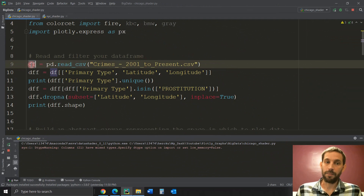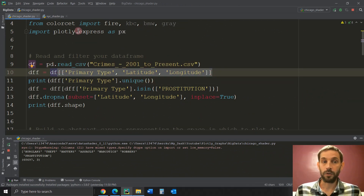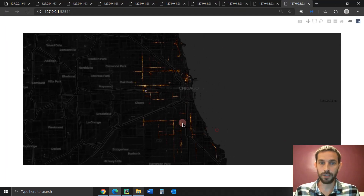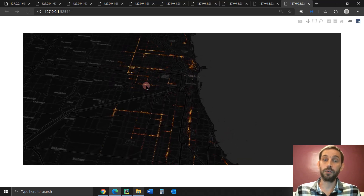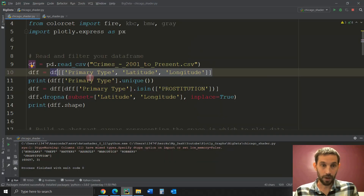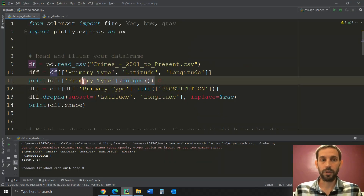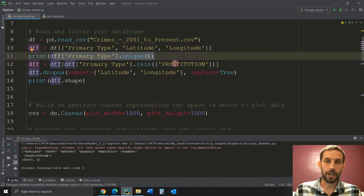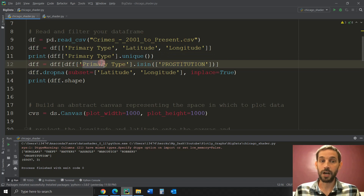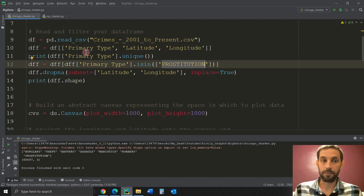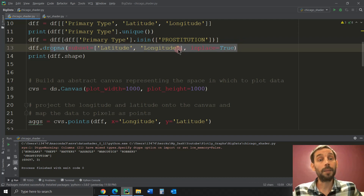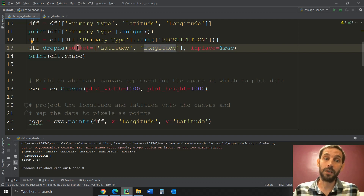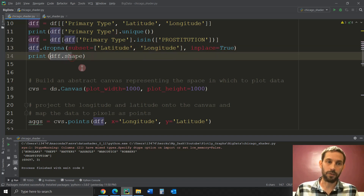I'm reading it into a pandas DataFrame and then taking only three columns — we don't need the rest. You can see it just loaded all these crimes categorized as prostitution by the Chicago police. We're printing the unique values to see what's in the column. I'm only going to take prostitution, so I'm filtering the DataFrame so only rows with prostitution in them remain. Then — and this is very important — you have to drop latitudes and longitudes that are empty. If you have rows with empty values in those columns, it won't work on your map.